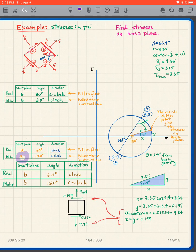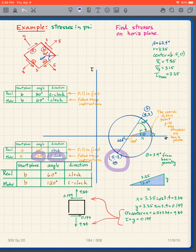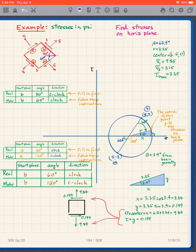I find plane A on the Mohr diagram and go 120 degrees counterclockwise, which takes me to a specific point on the Mohr circle. Now I have to look at the geometry and trigonometry of the Mohr circle that's been drawn. We know that beta is 63.4 degrees, which means that angle there is 63.4 degrees.